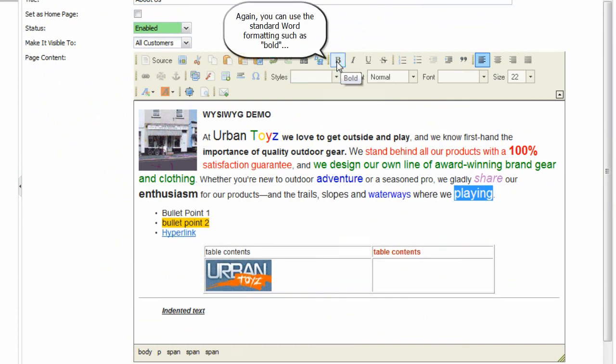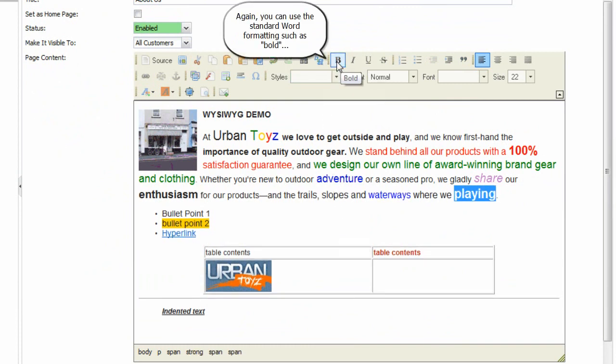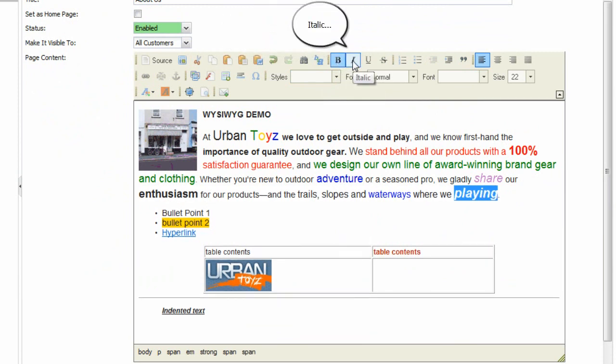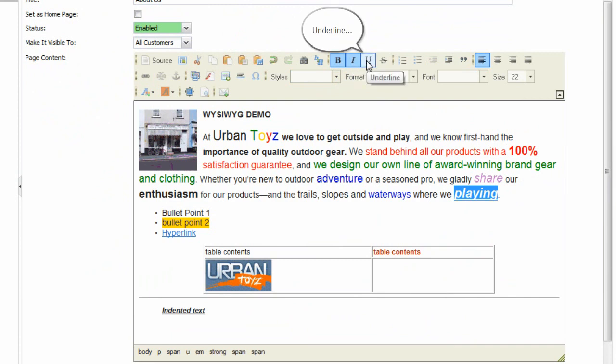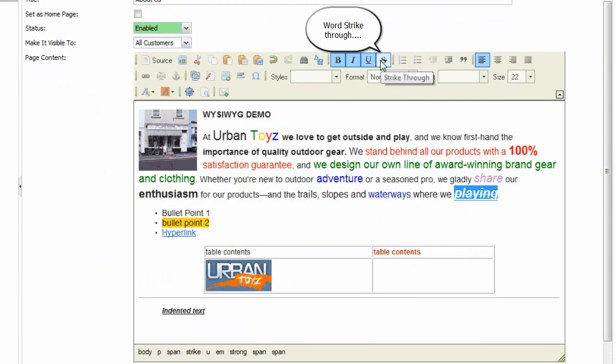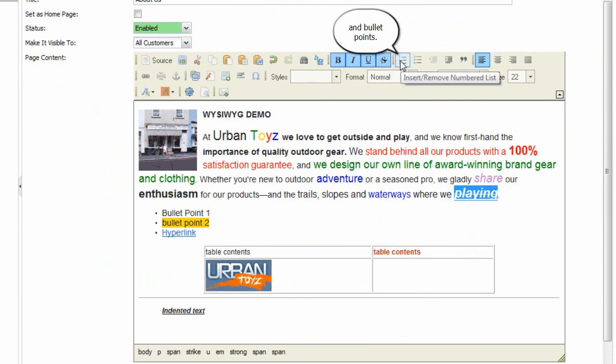Again, you can use the standard word formatting such as bold, italic, underline, word strikethrough, and bullet points.